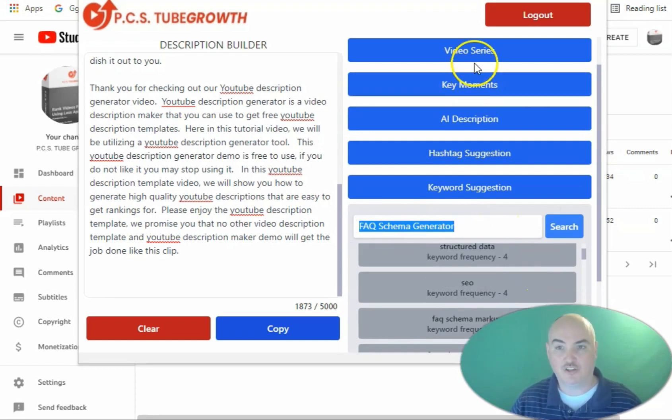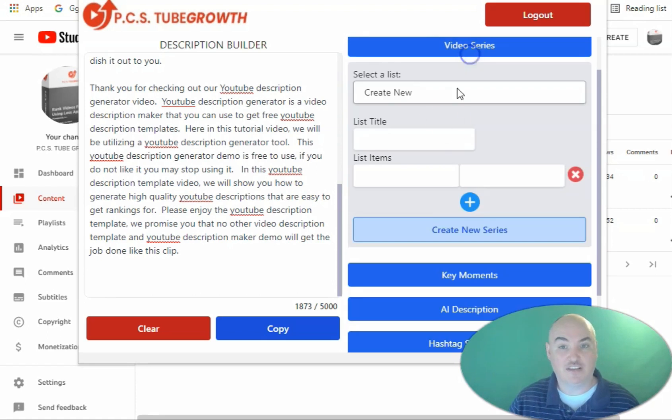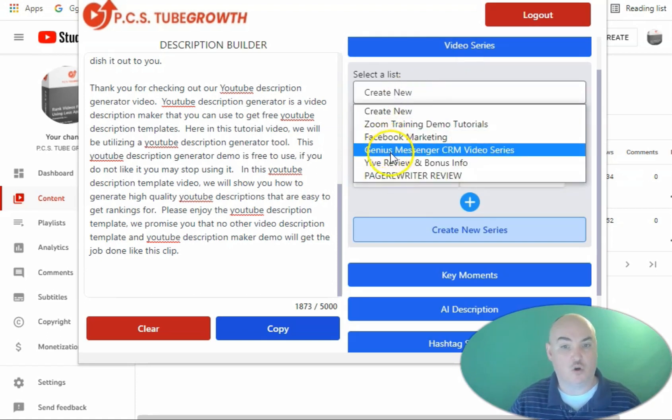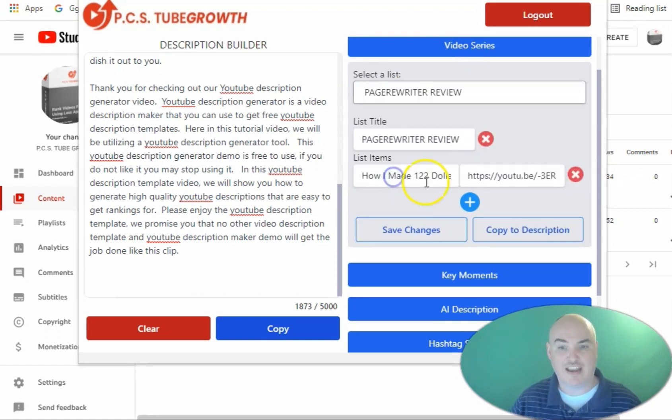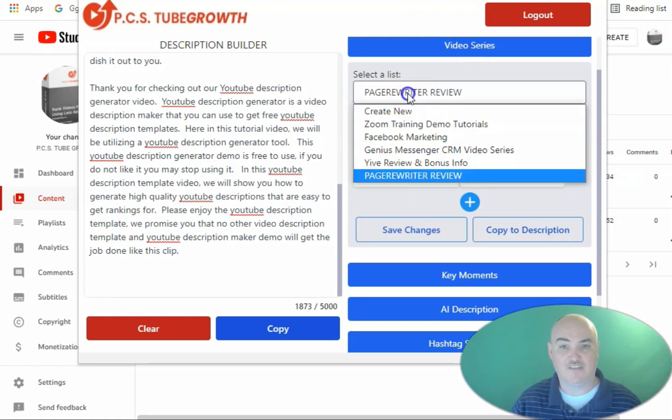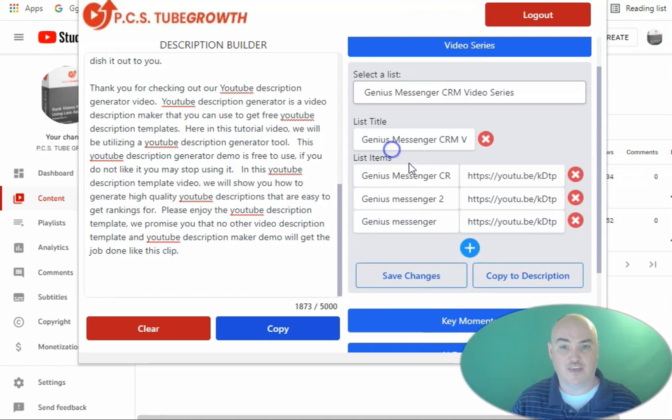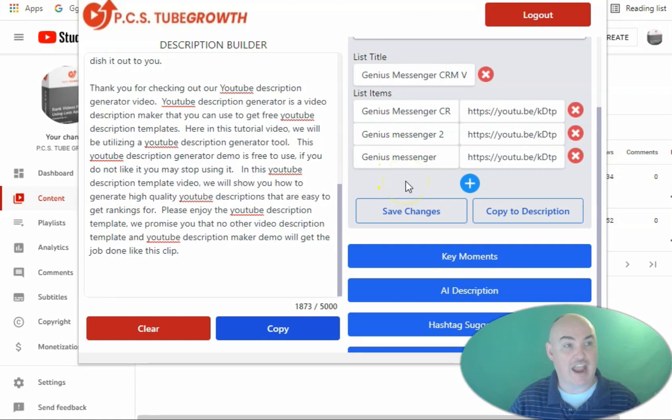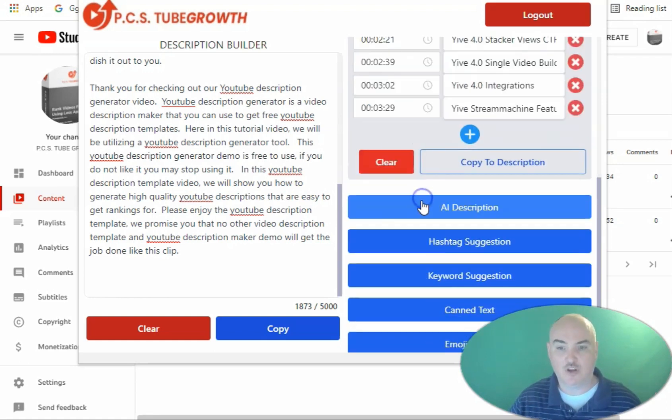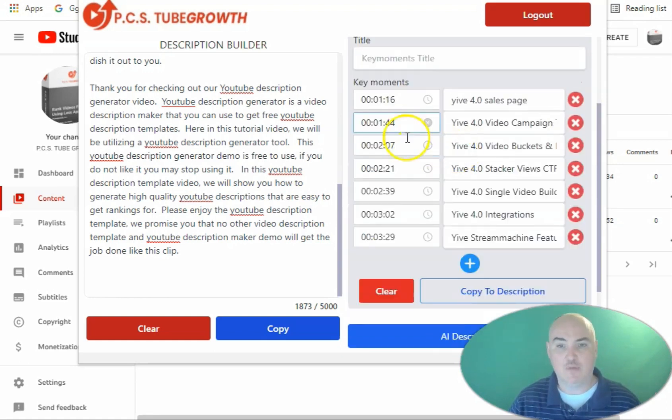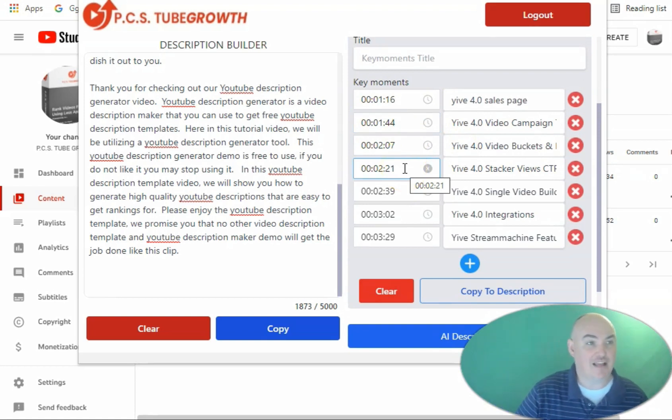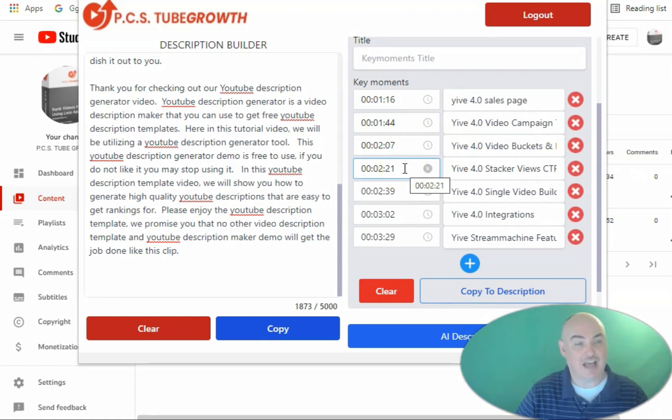We can also put our video series on the videos that we are creating so we can have a list of the different videos that we have for that specific topic to promote relevancy in our description and for our channel and we can also create our key moments for the video itself so that people can easily find the different spots in our video that relate to certain topics that we are trying to rank for.